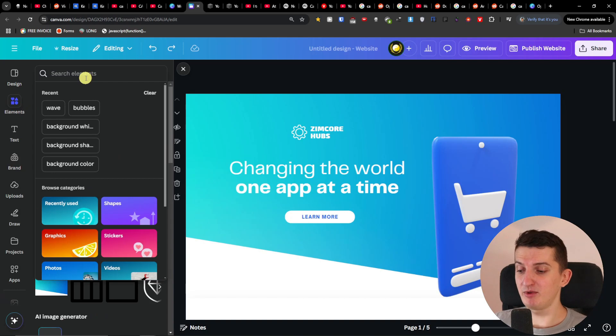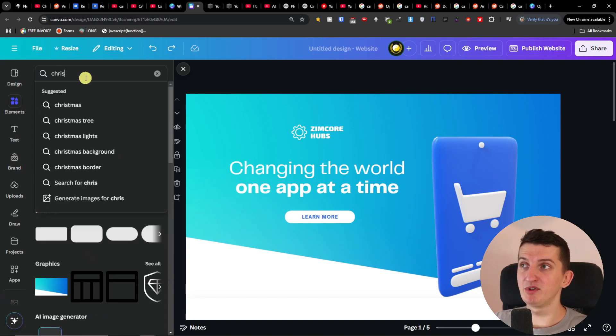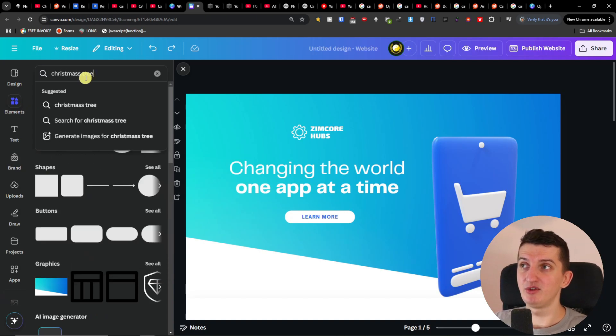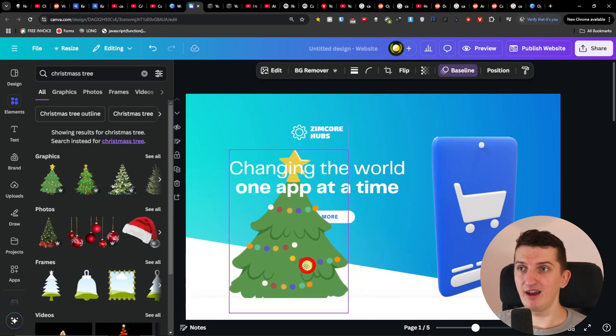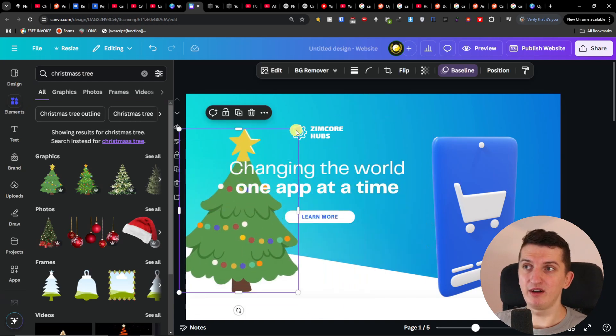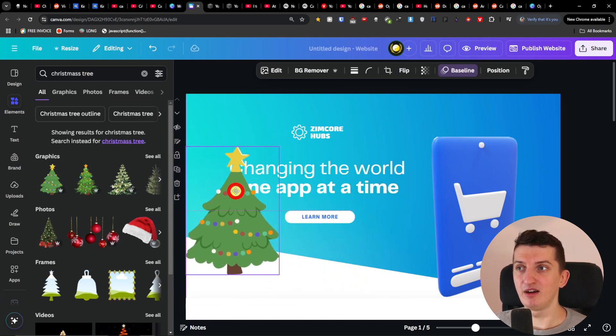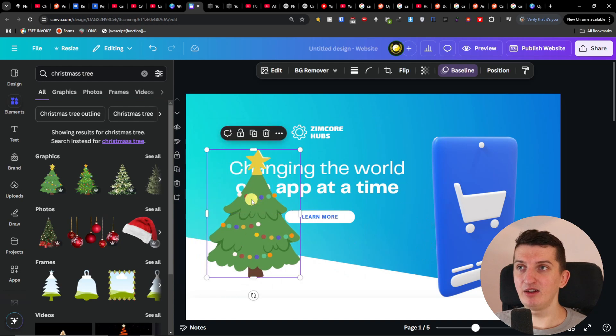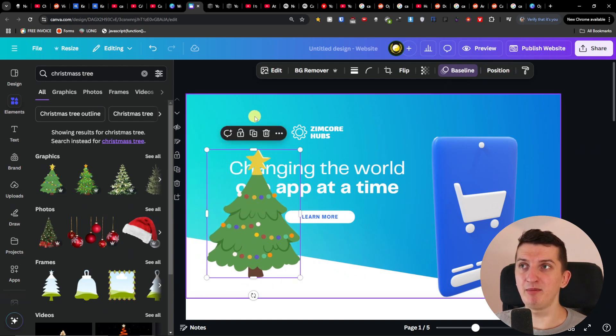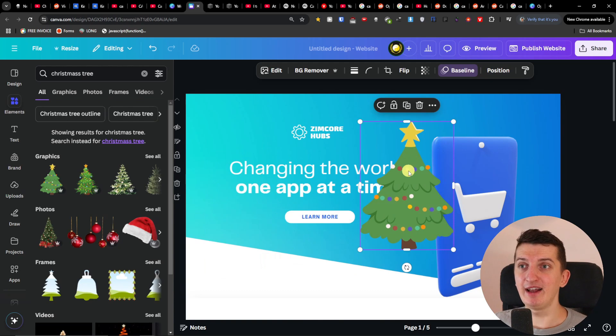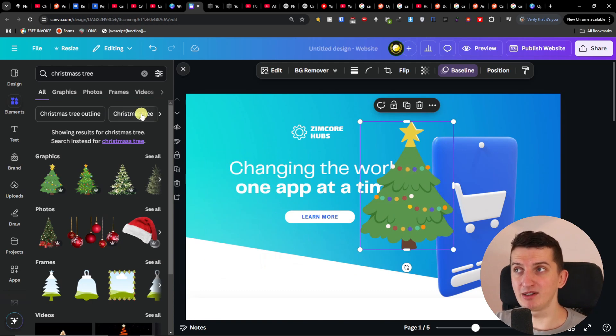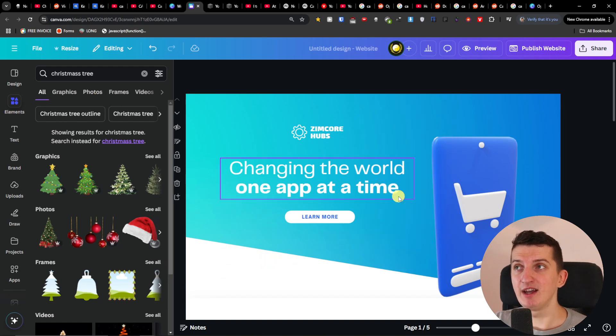Like let's say I'm going to write Christmas tree and I can take it and I can just like move it somewhere and I'm just going to add it like here, and then what you can do you can even have a baseline. You can play around with it and this is something that I absolutely love is that you're going to find plenty of elements, plenty of photos, plenty of graphics, frames, videos that you can actually add to your Canva site.